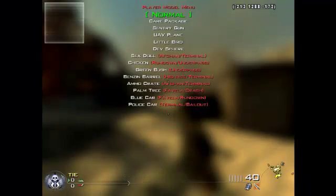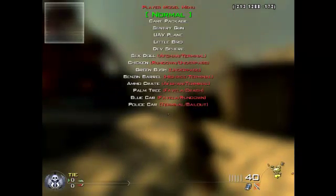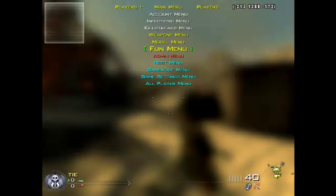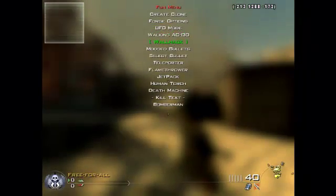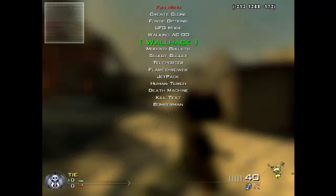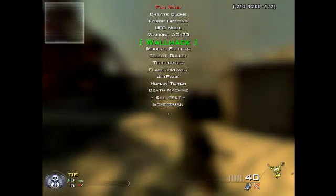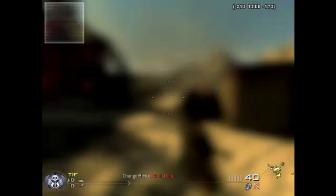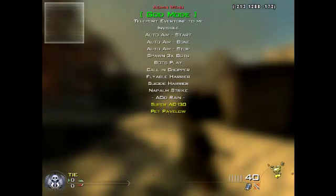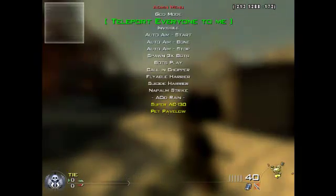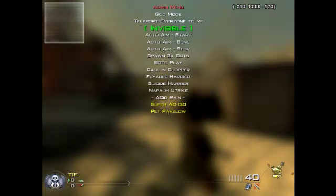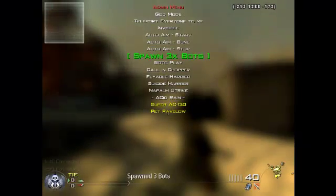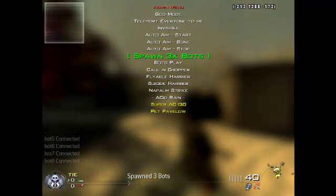In the model menu you can spawn all these different models and stuff so you can build things and put in random objects. The fun menu has all kinds of things like wallhack, modded bullets, teleporter, jetpack, torch, death machine, killtex and stuff like that. In the admin menu you've got god mode, teleport everyone to me, invisibility so you can just be invisible and no one can see you, auto aim, and you can spawn bots as well.